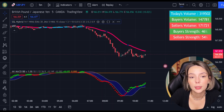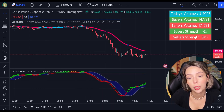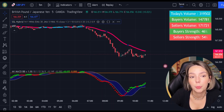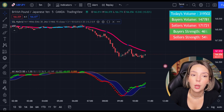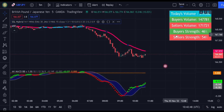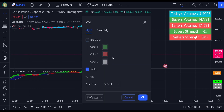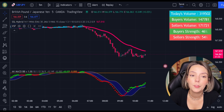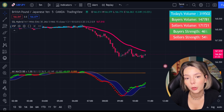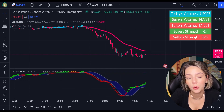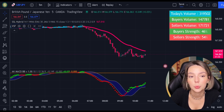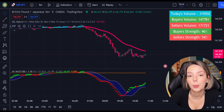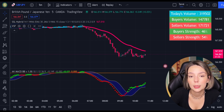And finally, let's access the settings on the volume indicator and get rid of the bar colors. We've finished with our adjustments. Now let's understand how these two indicators will help us eliminate the false signals issued by the MACD indicator.